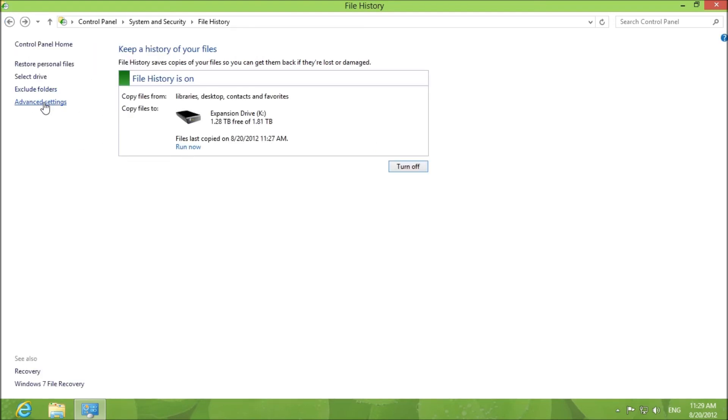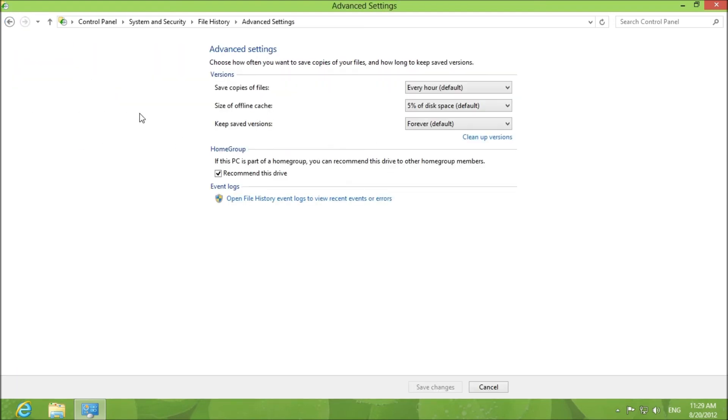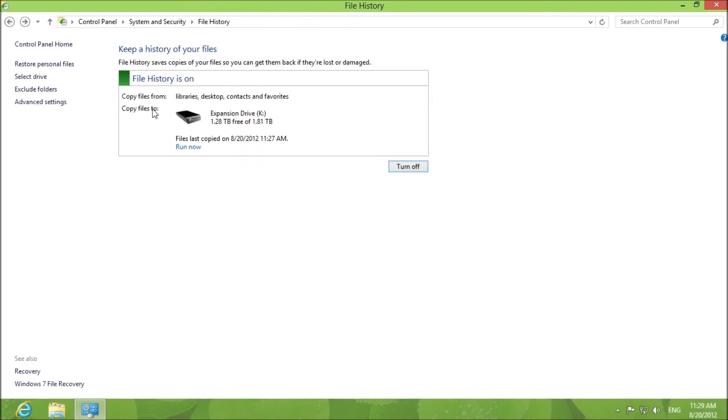That's pretty much it, we went through the advanced settings already. So this is how you backup files in Windows 8.